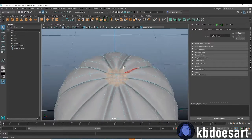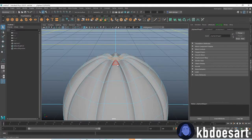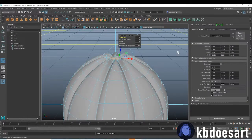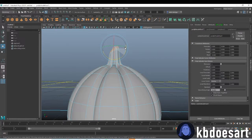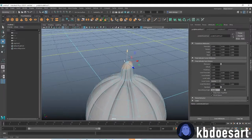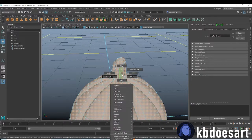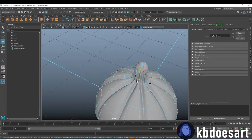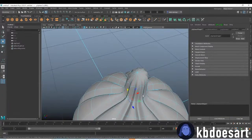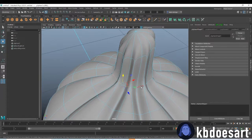Now go into face mode and select these faces, then click Extrude (Control+E) and up the thickness to get our little stem. Click E to rotate them and W to push them down a little bit.